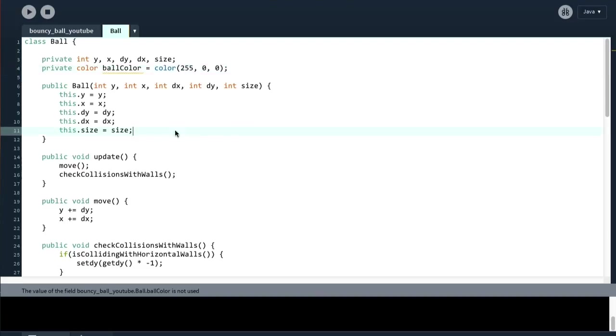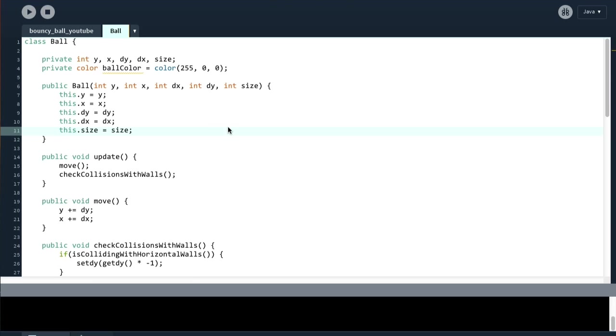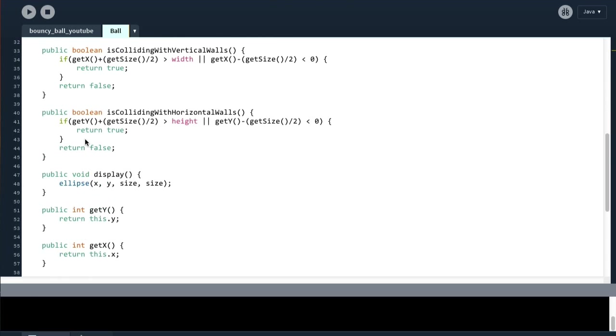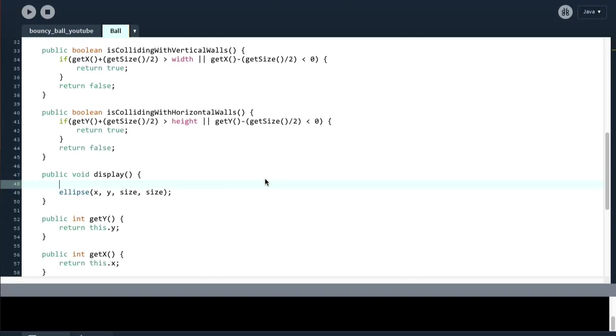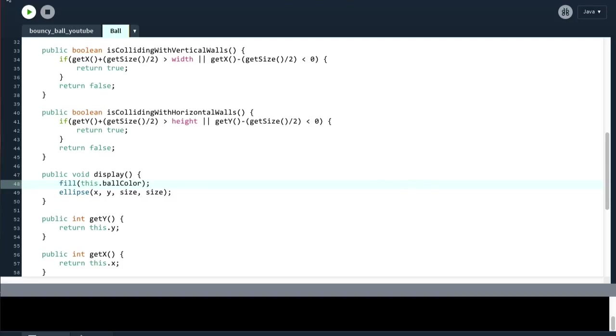Okay, and then the other thing we have to do is in here, the display method that is here, we're going to have to say fill this ballColor, and then this will fill the ellipse in red like so, and there you go. So now all the ellipses are red, which is excellent, and now what we have to do is be able to change the color of one ellipse when we press the mouse inside it.